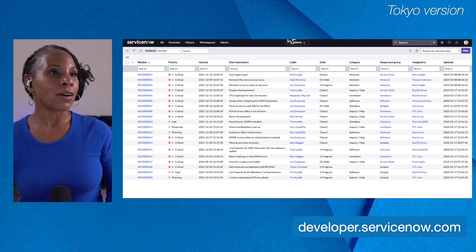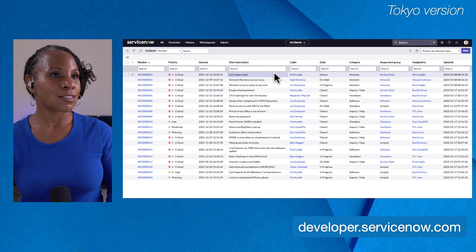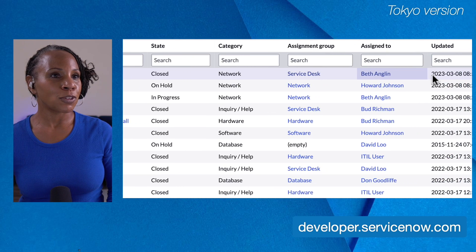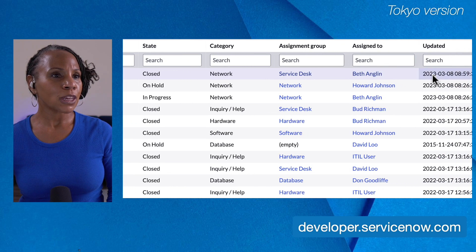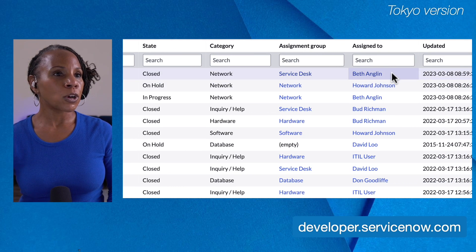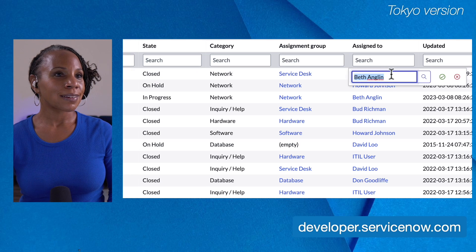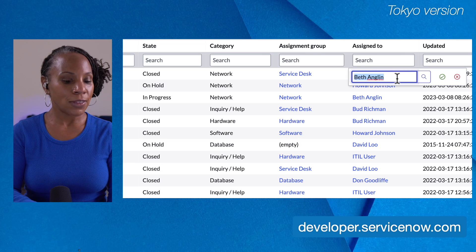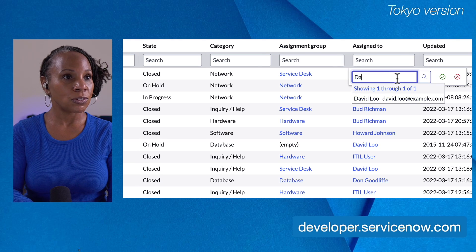So here we are on the incident list. We'll scroll over to Assigned To and let's zoom in so you can get a better view. To open the list editor we'll go to an empty area in the field, we'll double click, and the list editor opens. We can then change the field value. We'll change this from Beth Englund to David Liu.